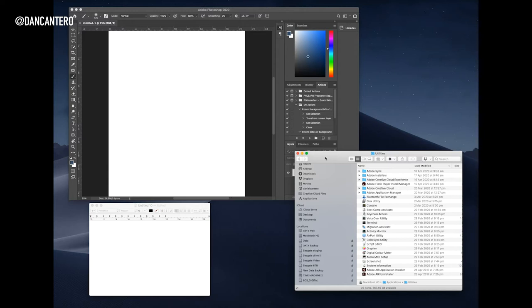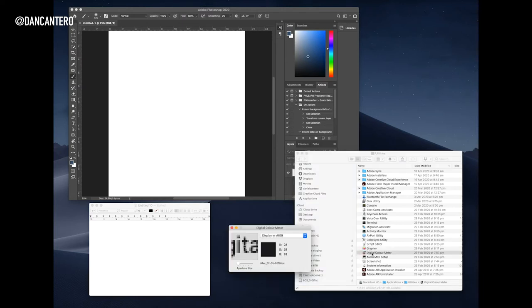And that's where you're going to find the Digital Color Meter. So when you double-click on this, it's going to launch this little window.